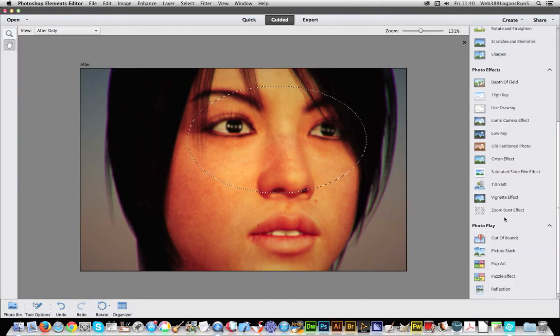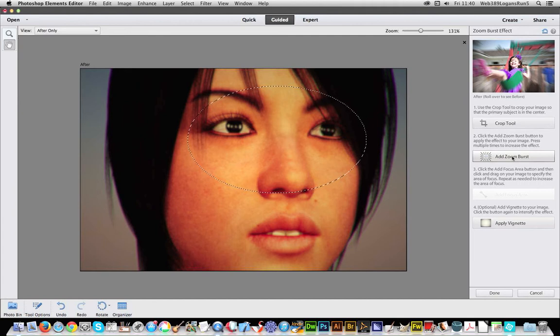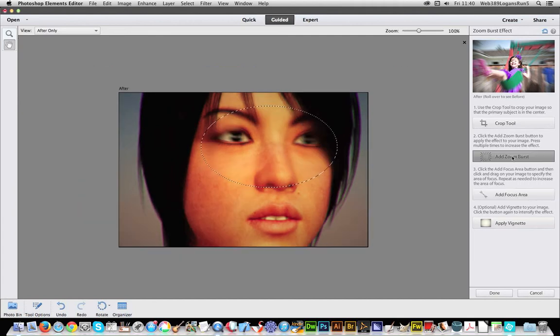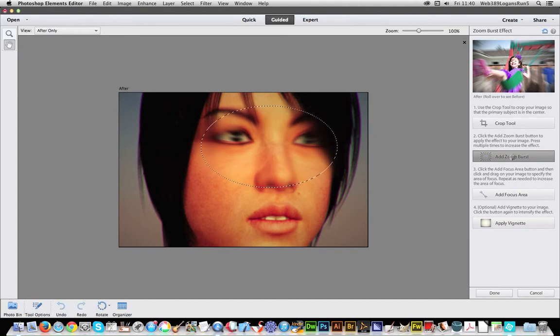And zoom burst, just click that again. Add zoom burst. And you will just see instead of actually applying the center of the image, you can actually apply it to other parts of the image.